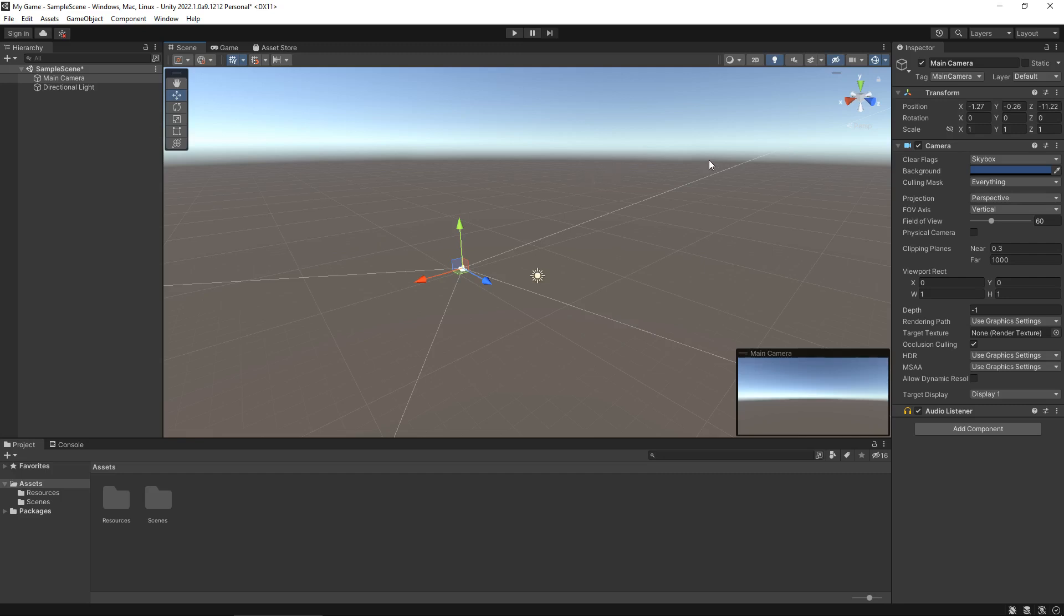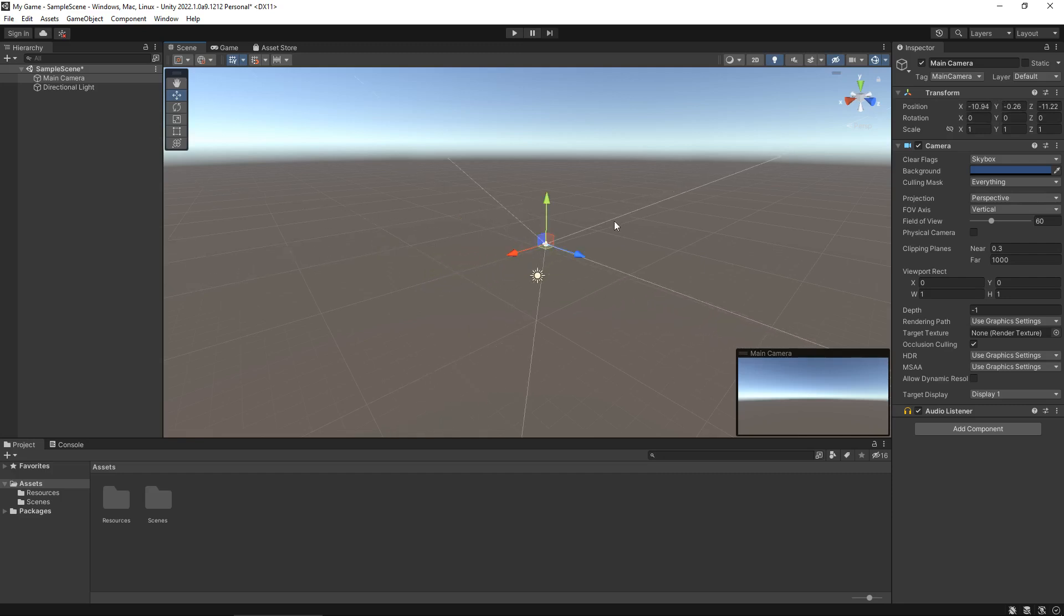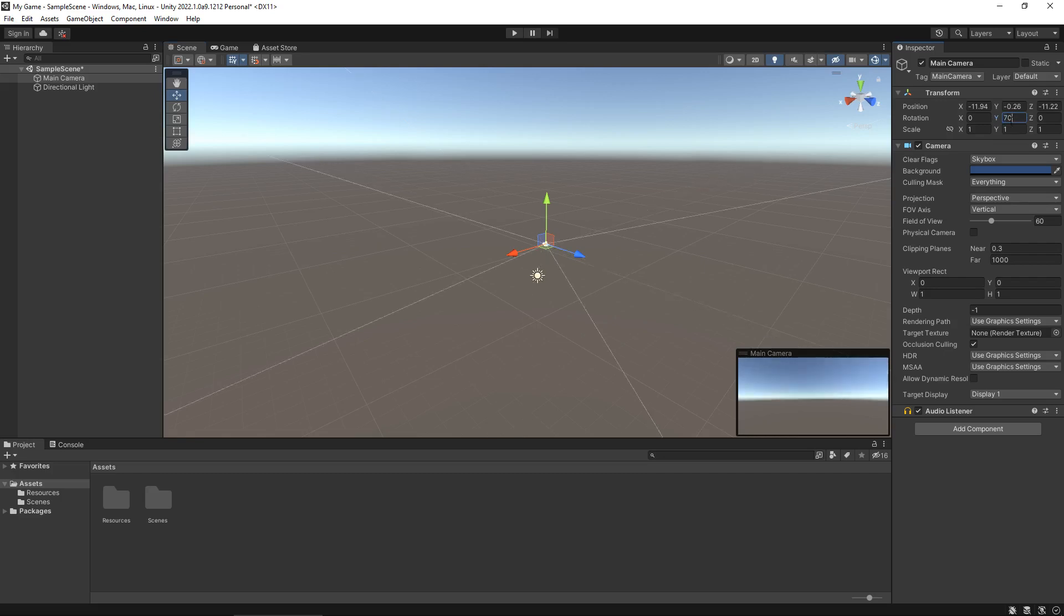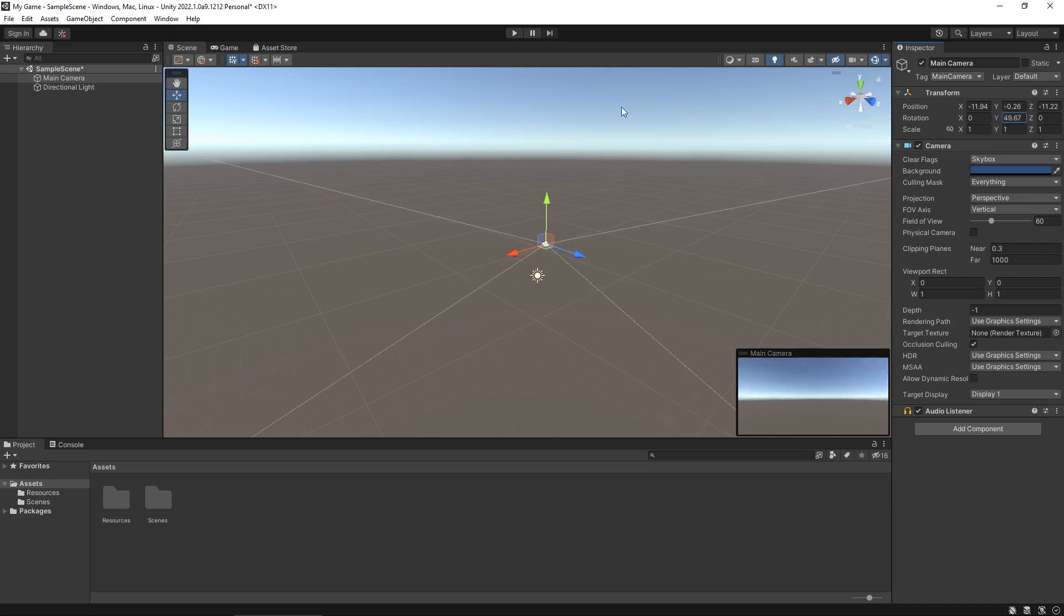Every object by default should have a transform component and we can see here that if we move this around the position is changing as well. The transform holds the position, the rotation and the size of any object. So we can physically change these if we need to. If we want to change the Y rotation to 70 we could physically type it and we could also hold the left mouse button over the Y and drag it around.